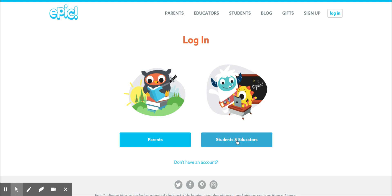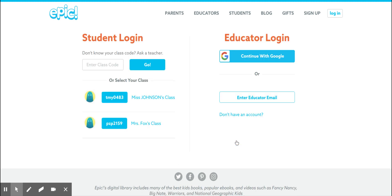You're going to click where it says Students and Educators. Then you're going to click in your class code. You can see you can already see Ms. Johnson's and Mrs. Fox's class codes, because we've signed in on this computer before.